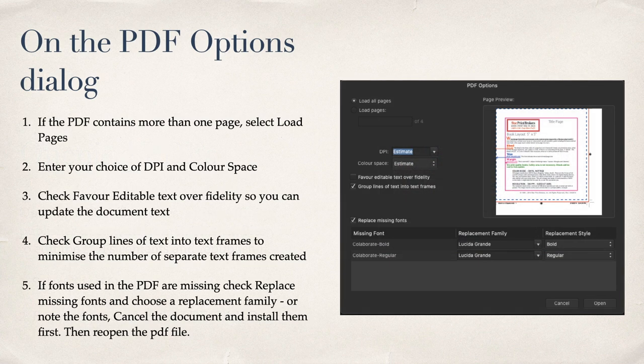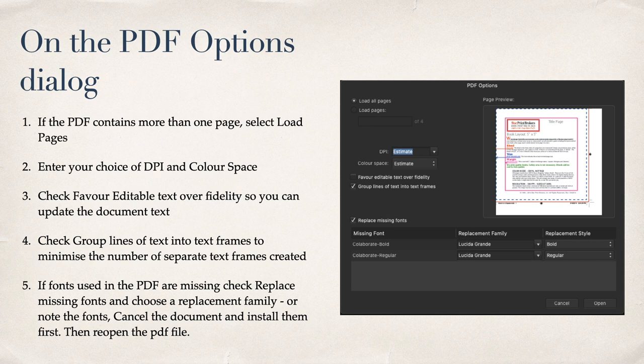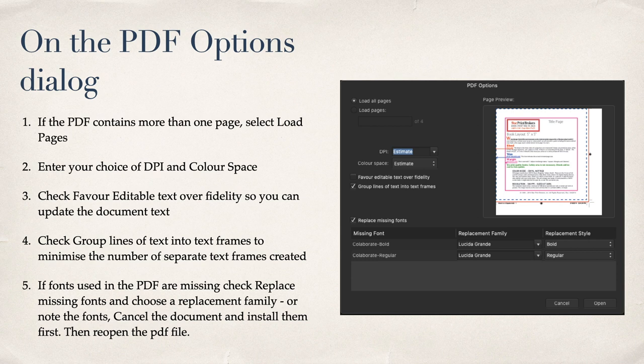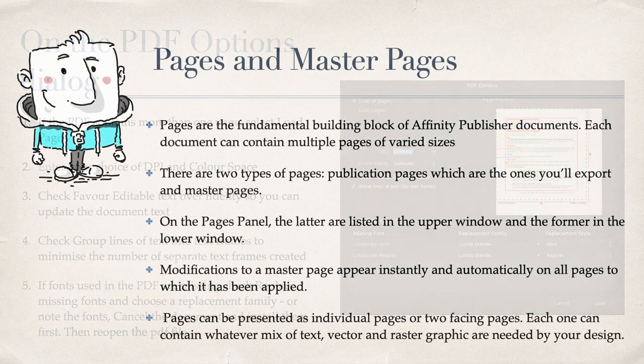On the PDF Dialog Options, if the PDF contains more than one page, select Load Pages. Enter your choice of DPI and Colour Space. Check Favor Editable Text Over Fidelity, so you can update the document text. If you don't do that, you can't update the text in the PDF document. It comes in as an image. Check Group Lines of Text into Text Frames to minimise the number of separate text frames created. If fonts in the PDF are missing, check Replace Missing Fonts and choose a replacement family, or note the fonts, cancel the document, and install them first. Then reopen the PDF file. That's the way I like to do it. That way, missing fonts stay on your system, and they don't get in the way much.